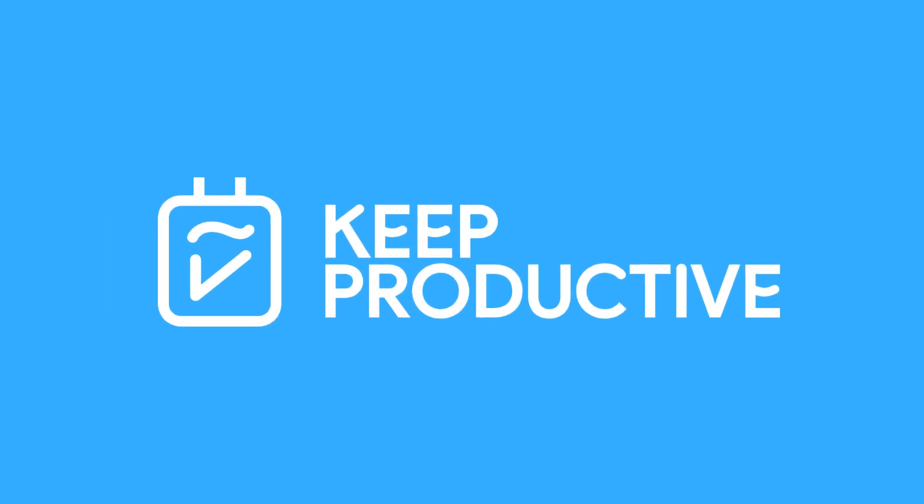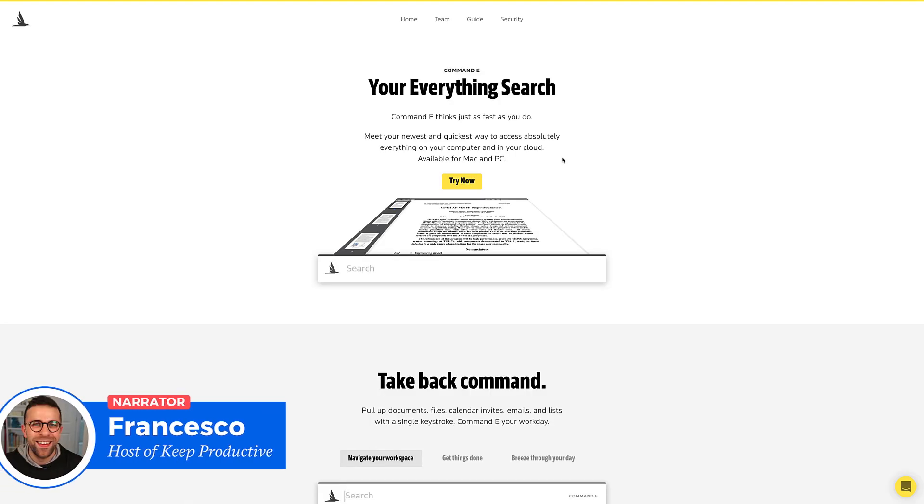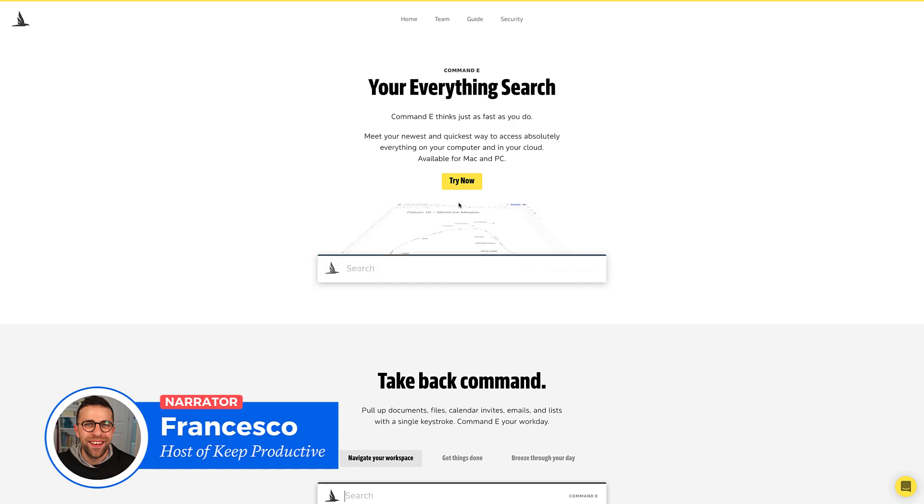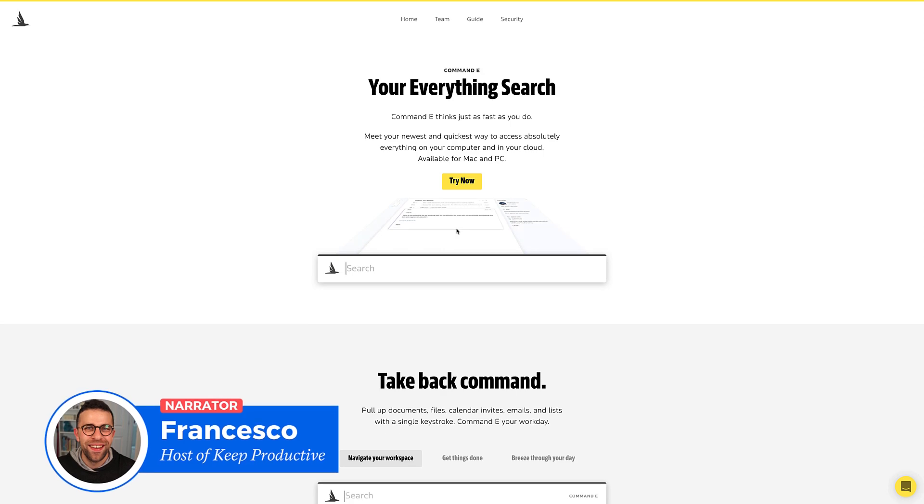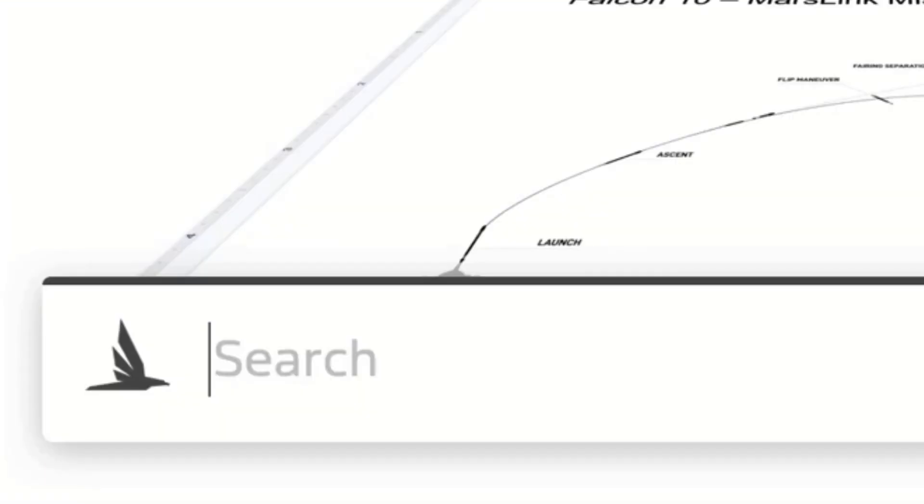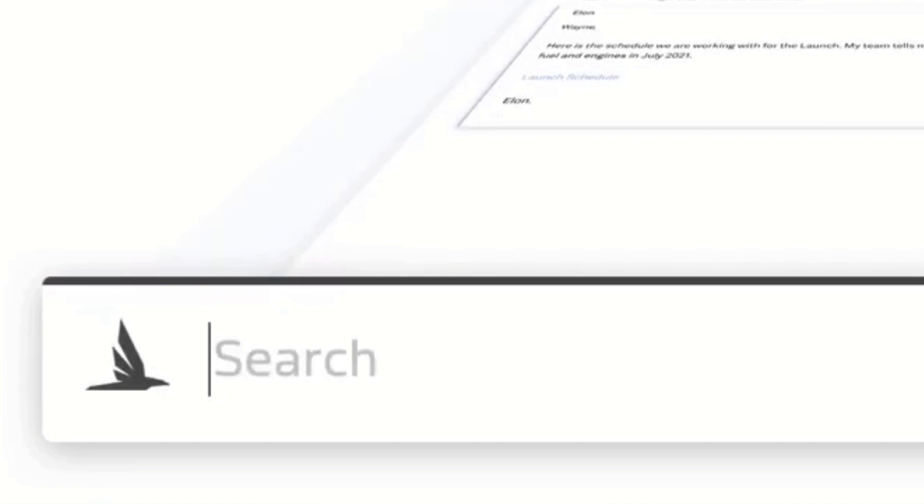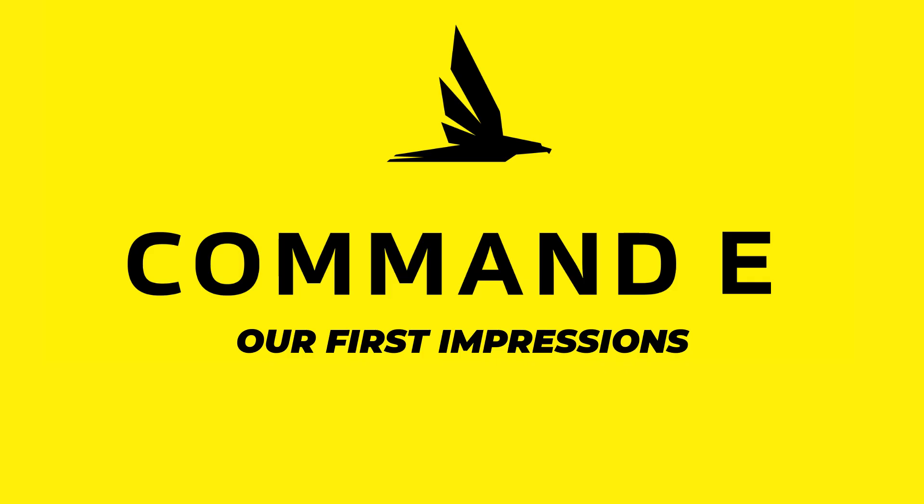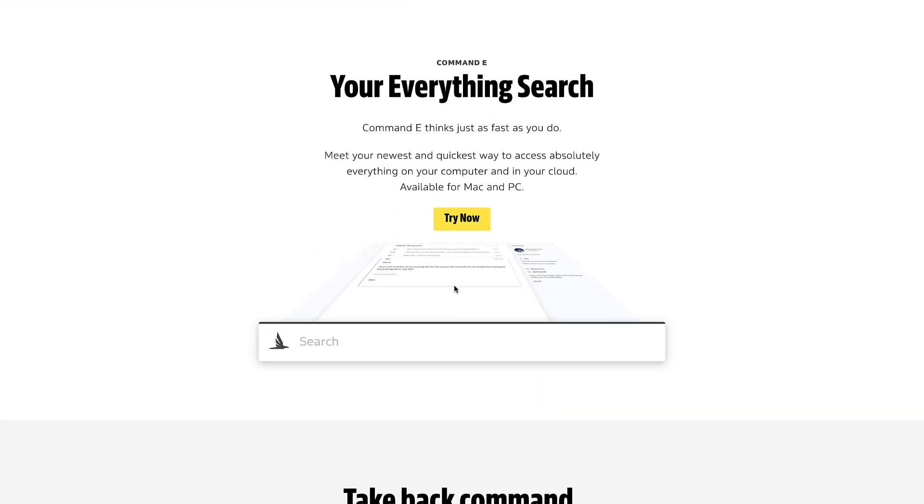Hello everyone and welcome back to the Keep Productive YouTube channel. Today I'll be checking out an app called Command-E. This is an application that allows you to type using your PC or Mac, essentially like Spotlight on Mac. It'll help you find specific things that are not just available locally on your PC or Mac, but also available on the cloud. I'll be doing a first impressions overview of it today as a way that you could use it on a daily basis.